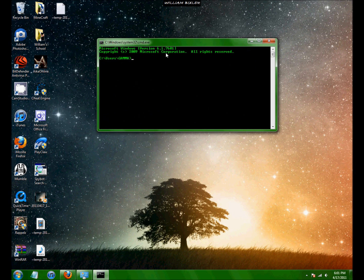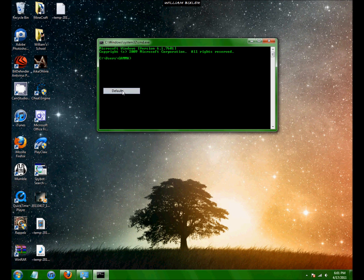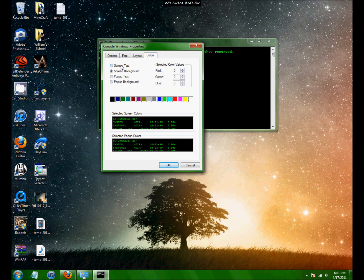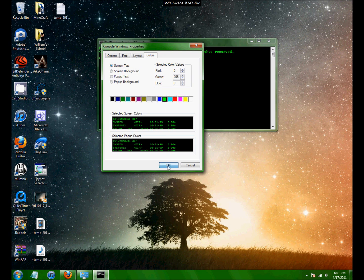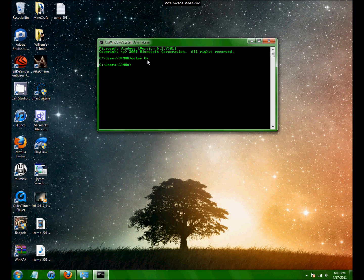It might pop up to be green and black like that but if it's not, right click up there, press defaults, screen background black, screen text green, just like that. Then press OK. And now if it's still not green, type in color 0A. And now it will be green most likely.